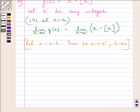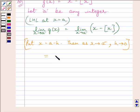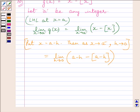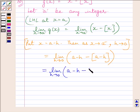Now, put x = a minus h. Then, as x tends to a⁻, h tends to 0. So we can write this limit as: limit of h tending to 0 of (a minus h) minus [a minus h].